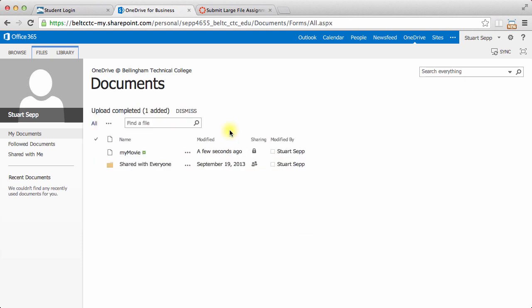Now my movie's on the internet, and I can access this movie from wherever I want. I can go to another computer at home, my phone or my tablet, and that movie will be there.